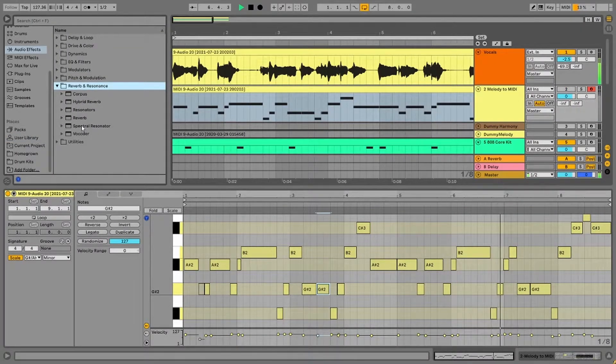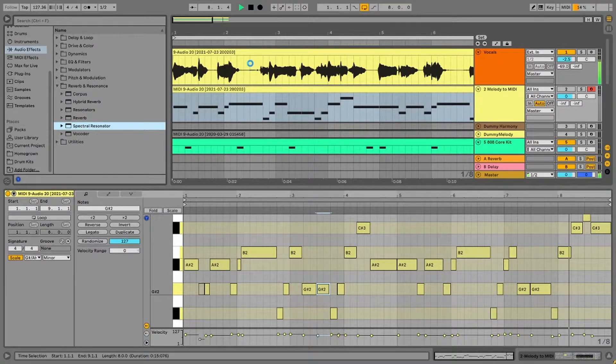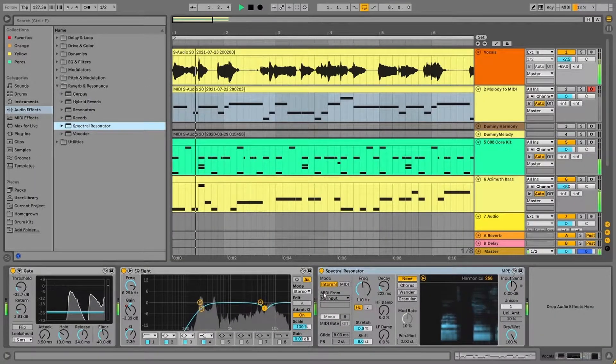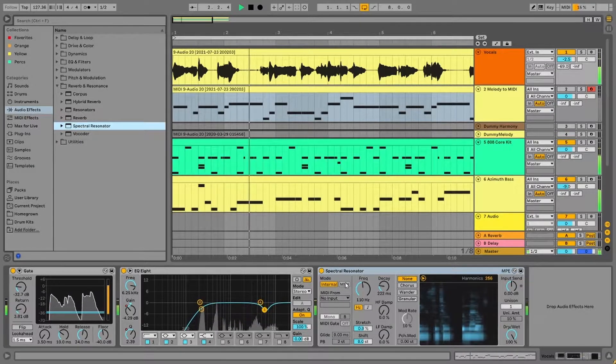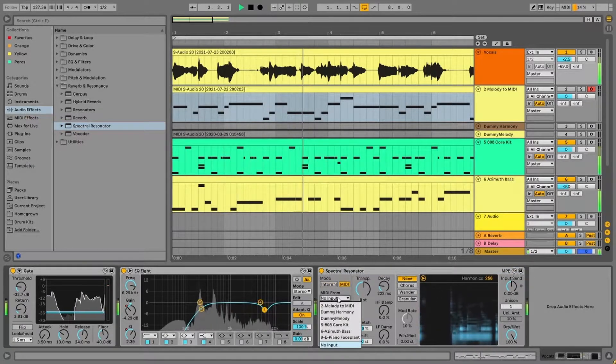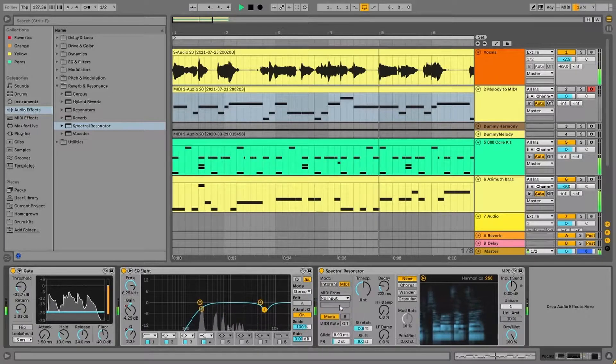And where do we put the Spectral Resonator? It goes on the vocal track because we want to affect the vocal harmonics through it. And over here we'll select the Melody to MIDI track which controls the resonant frequencies.